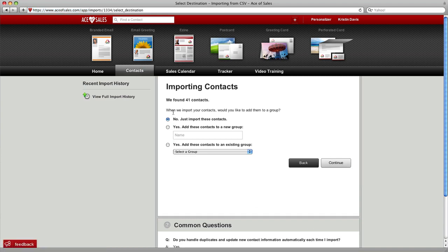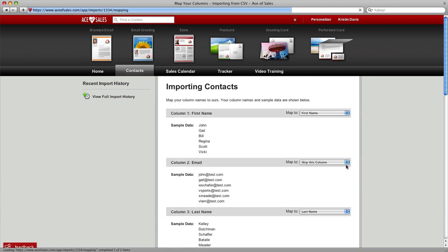Then you can import these contacts directly into a group inside of Ace of Sales to segment them. Just name the group, click Continue.